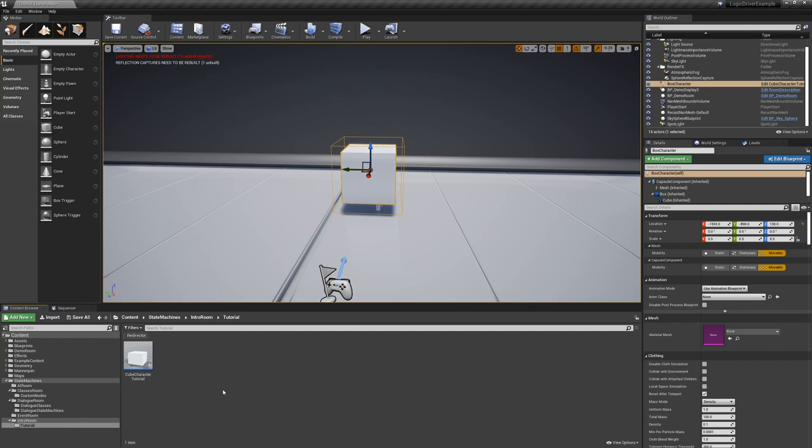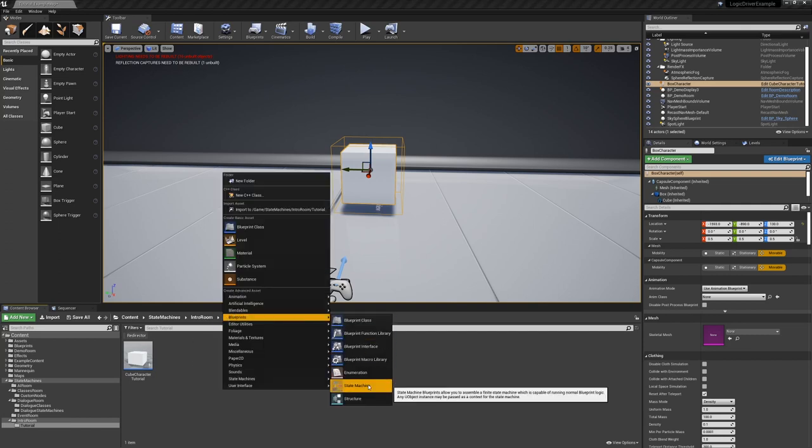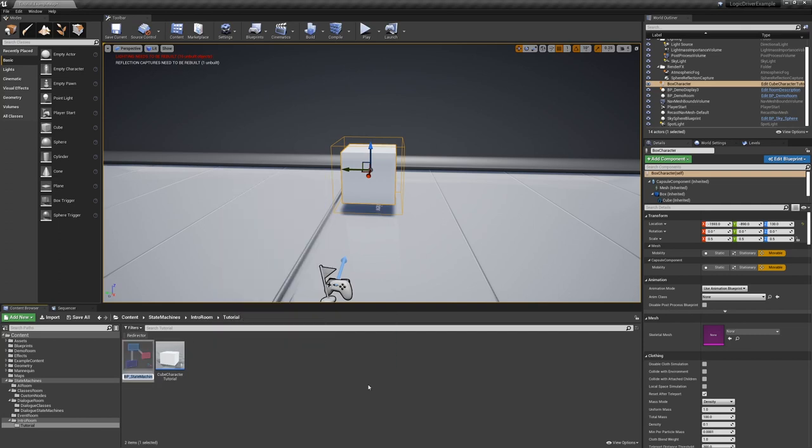To get started, right click on the content browser, go to blueprints, and select state machine. We will call this cube color changer.